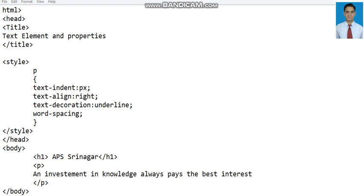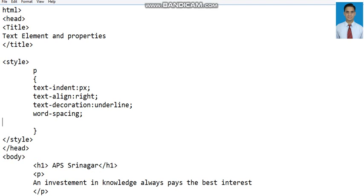There's another property known as text-transform. The text-transform property is used to capitalize, uppercase, or lowercase the text of a paragraph or any other tag. The property is text-transform.